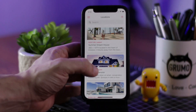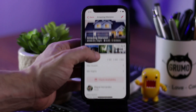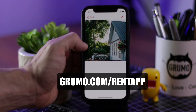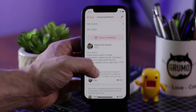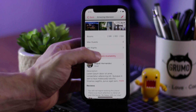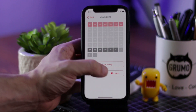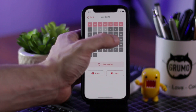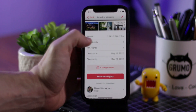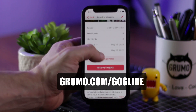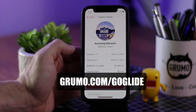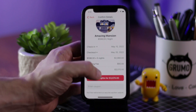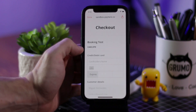If you want to make a copy of this app, just go to grumo.com/rent-app and you'll be able to play with the app, customize it, and add or remove features as you wish. And if you want to learn how to create apps without coding, check out my new course at grumo.com/go-glide, where you'll learn everything you need to know to create amazing apps using Glide.